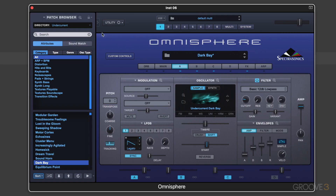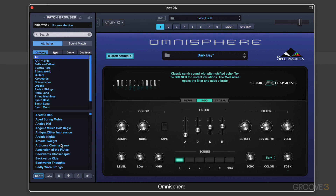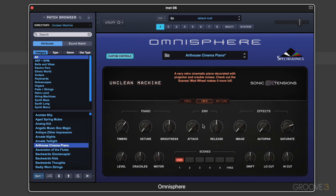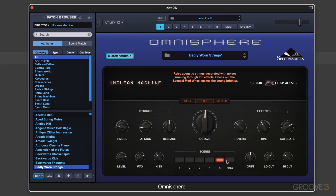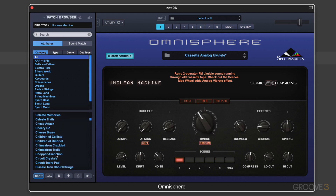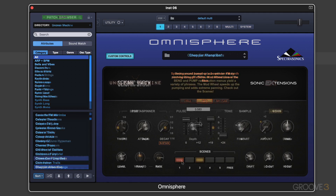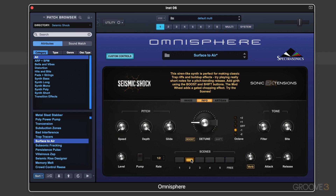In addition to the new sound sources, the custom control macros controlling the playback parameters, and the new effects, Sonic Extensions also features a new Omnisphere parameter called Scenes. Each patch within the Sonic Extensions comes with five factory scenes, which are snapshots of the current state of the custom controls. So they multiply the sonic possibilities by quickly switching between them — they can recall different synthesis or effect settings, or even change the rhythm of a sound, and they can also easily be automated or MIDI learned.